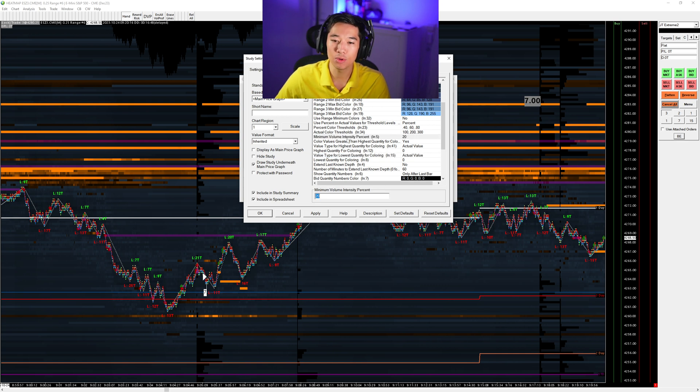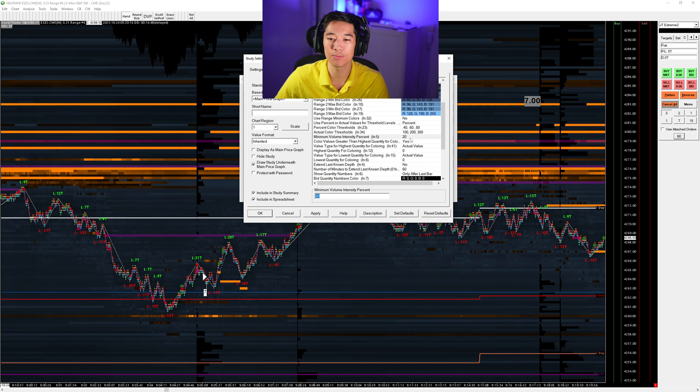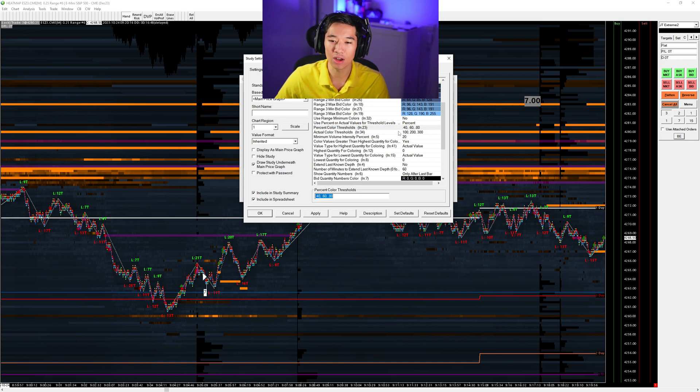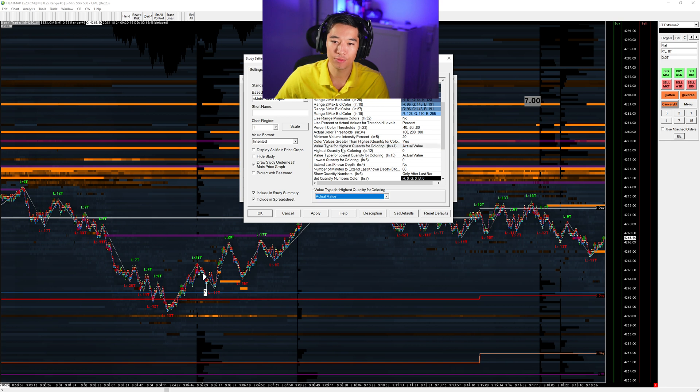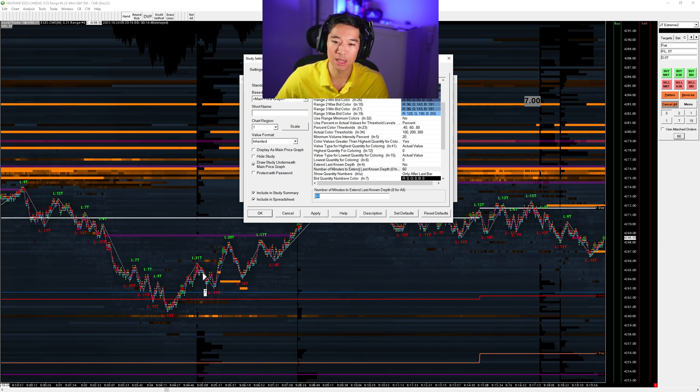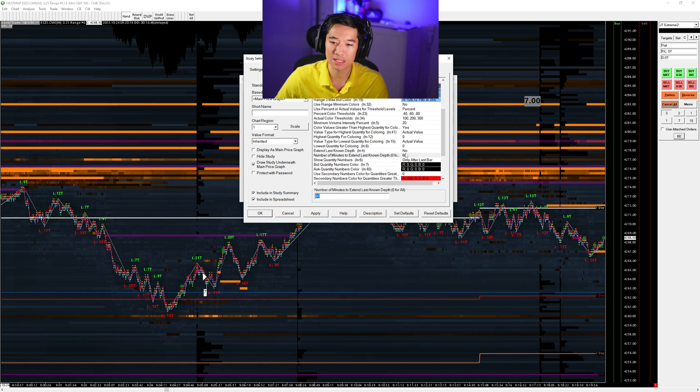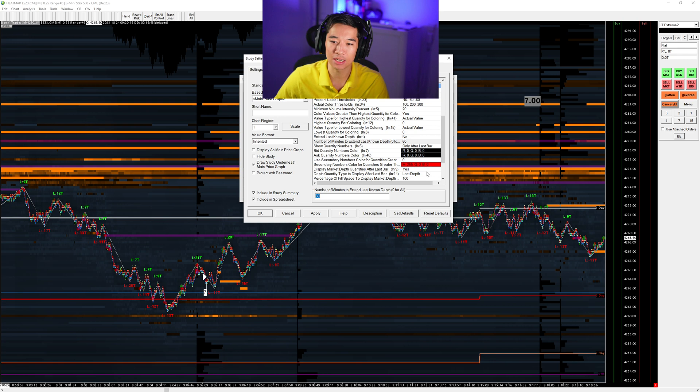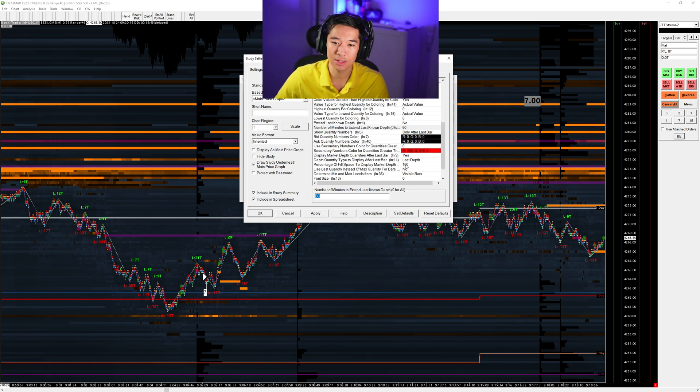And then we're going into that and also some practical tips what I use when it comes to trading with real money, because using a normal heat map will have me a lot of problems reading the market. So when we go now here into all on here, we want to go here and value type for highest quantity color. We go to actual value and here also actual value. We put minimum volume intensity percent by 20.